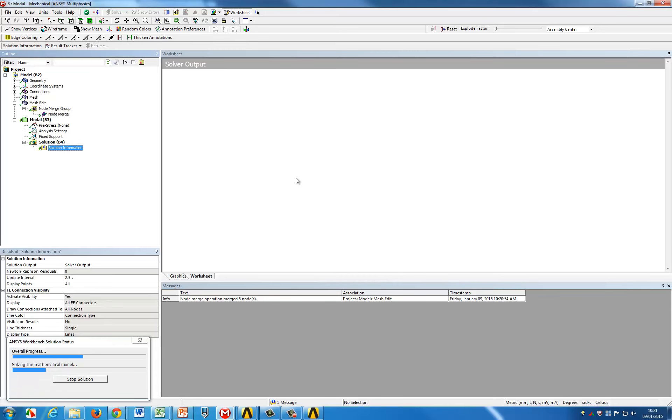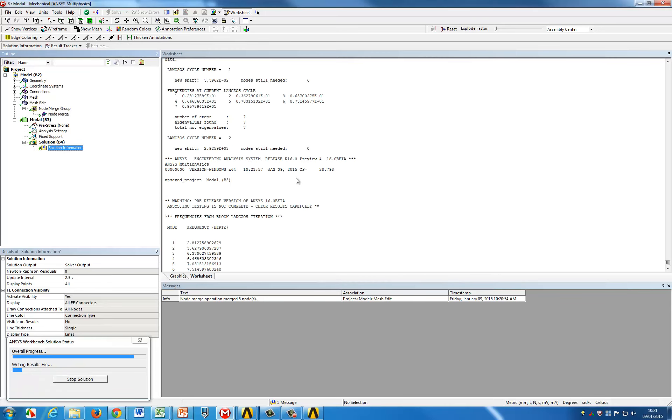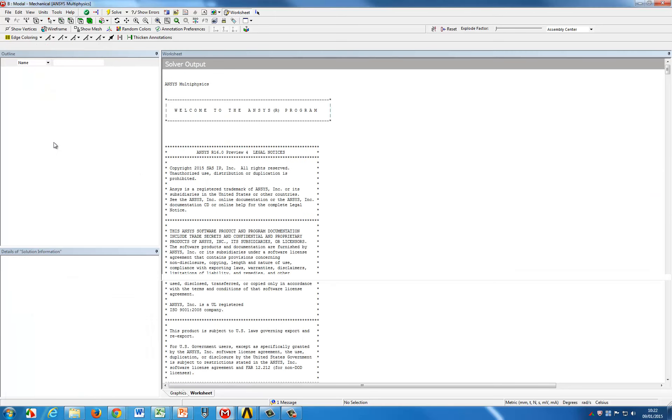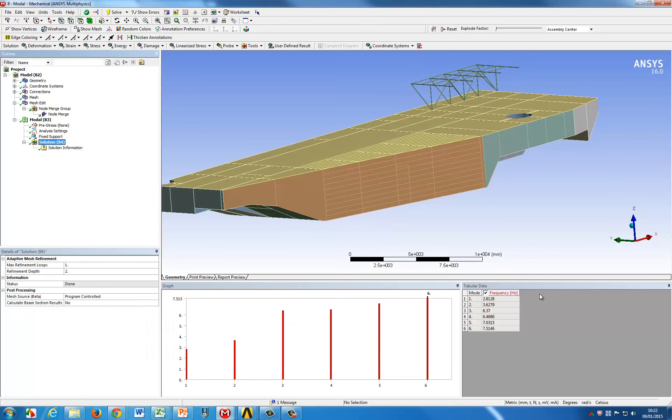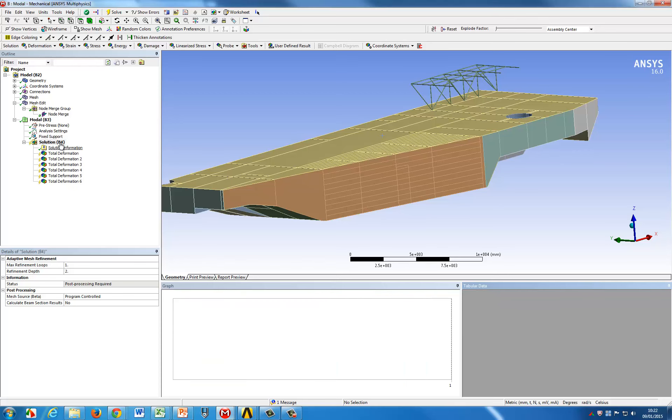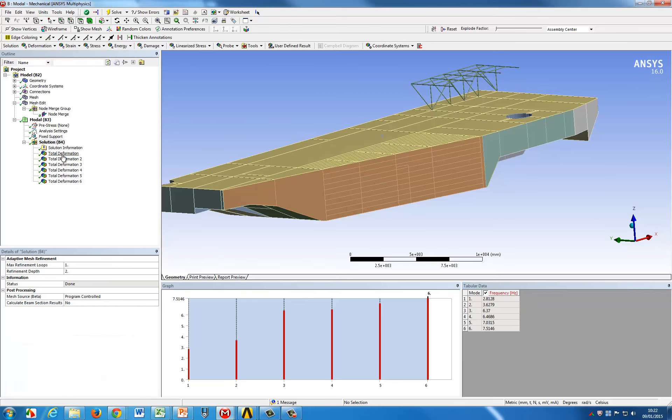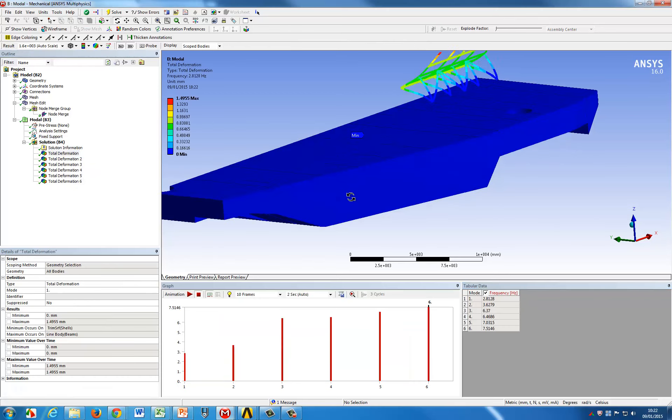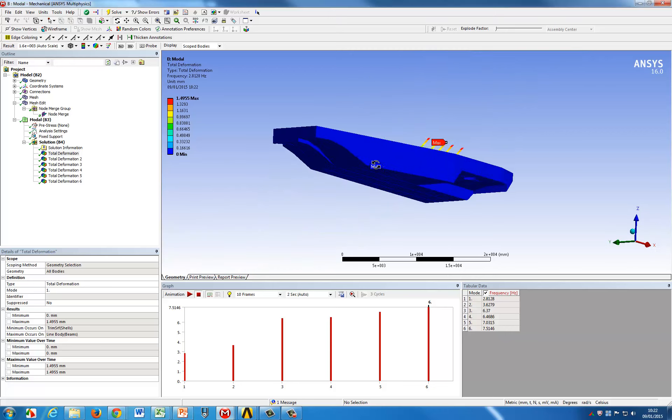We can do that by performing a modal analysis and we will see from the first mode that we have a mode on the beam truss but that it is indeed connected to the full barge model, if we look for example at the first mode of vibration which is the one you see now on your screen.